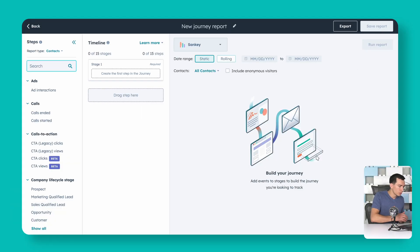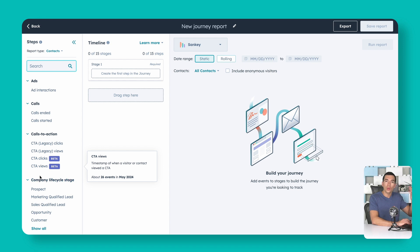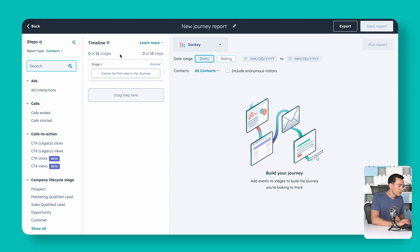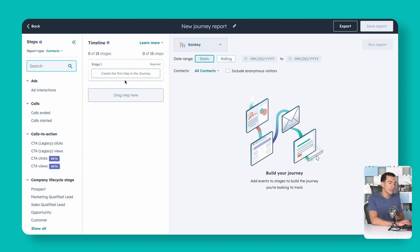I'll jump into a portal with a bit more data. On the left-hand side you've got all the items HubSpot is tracking — interactions with marketing assets, things your sales team is doing, and even custom events you might be logging via an app integration. The middle timeline column is where you drag steps to create the stages you're reporting on, and the report builds on the right.